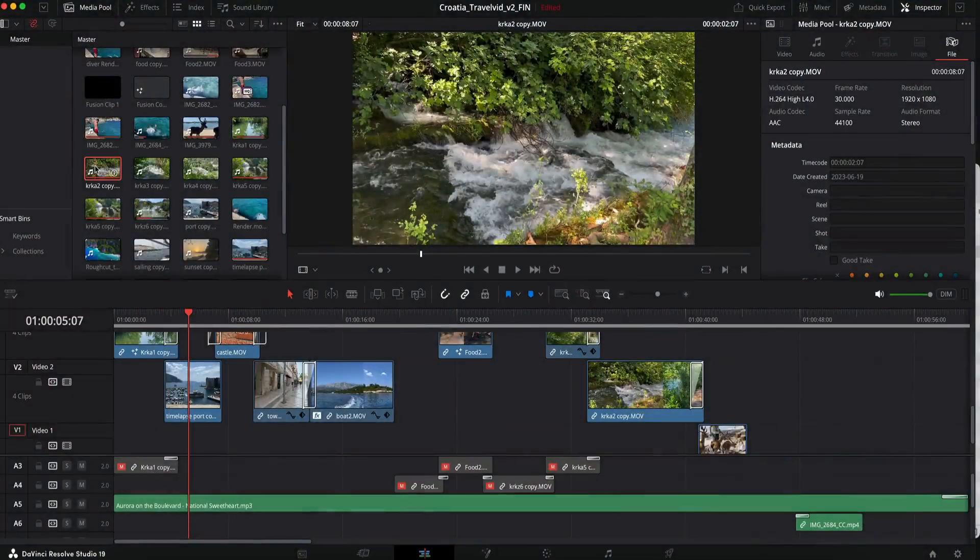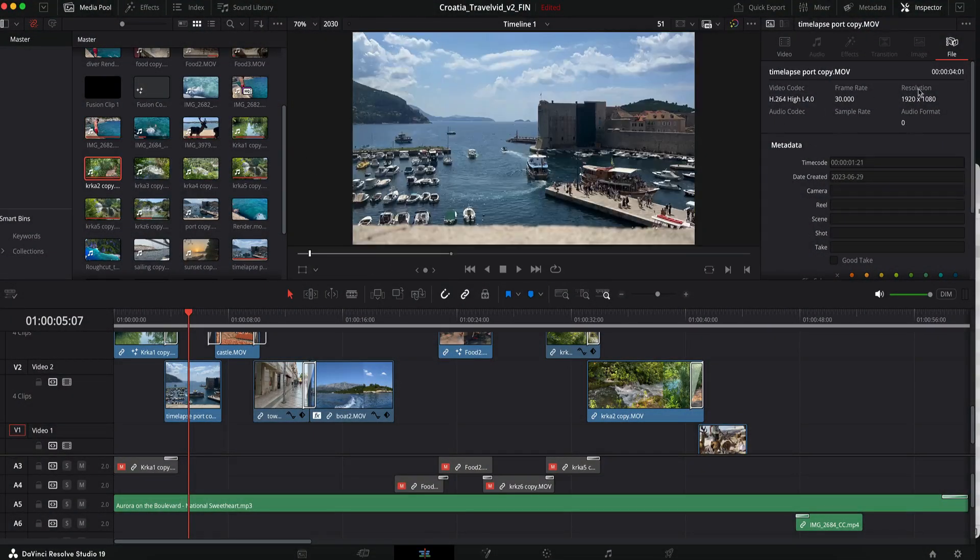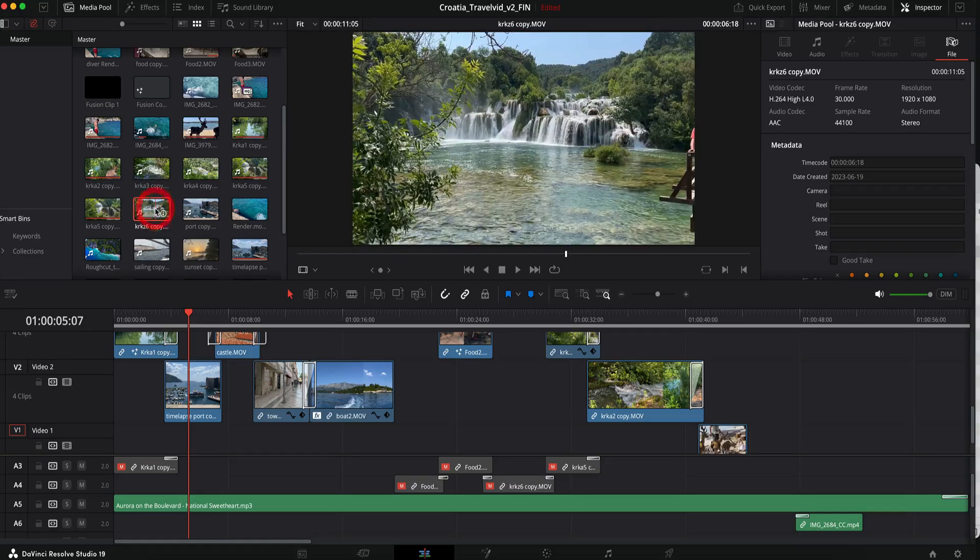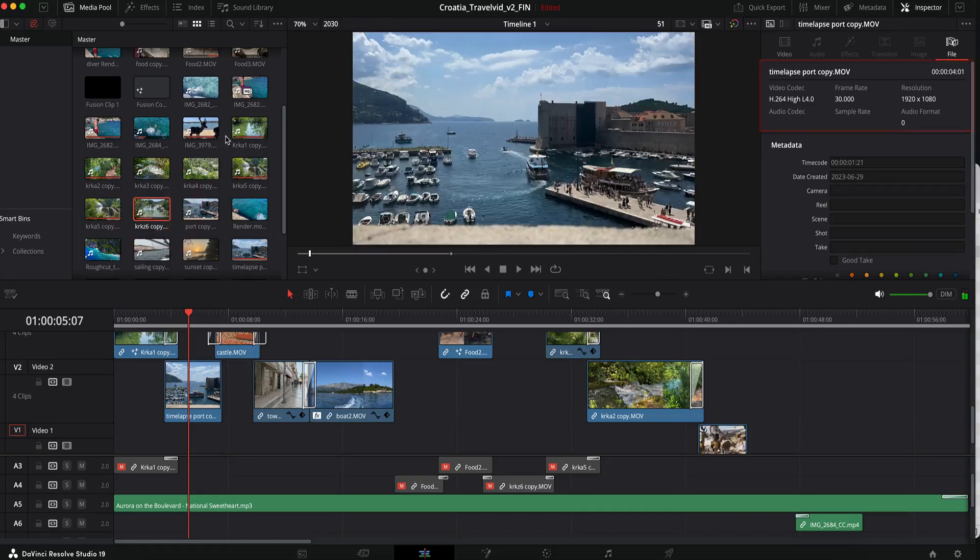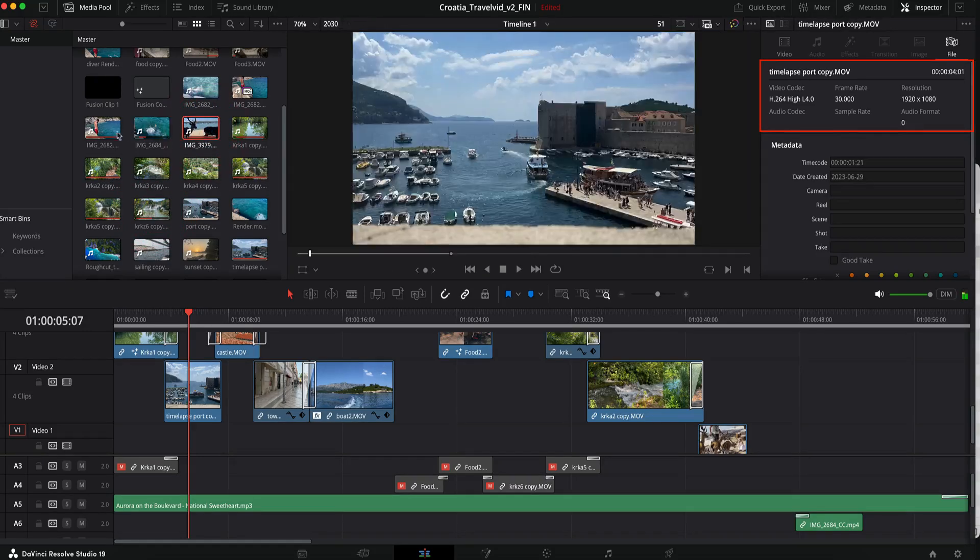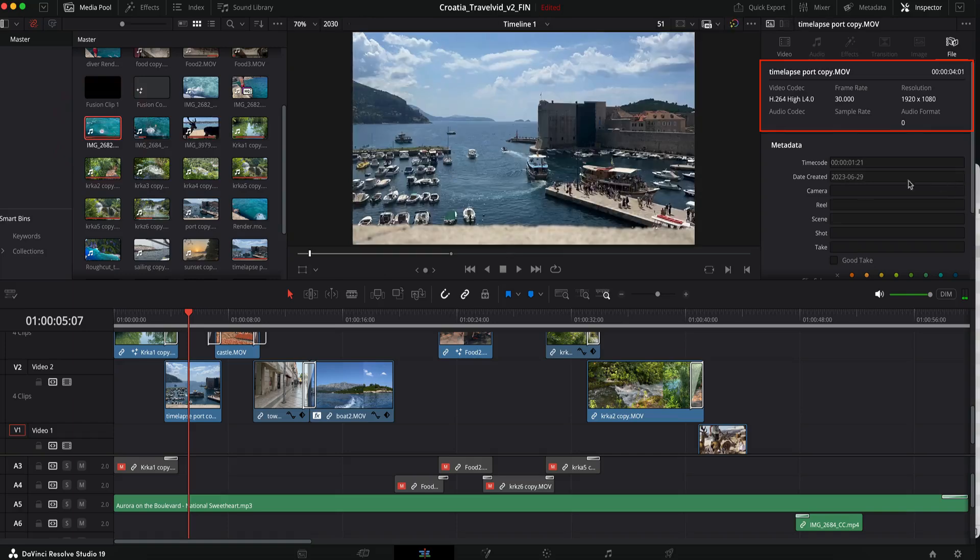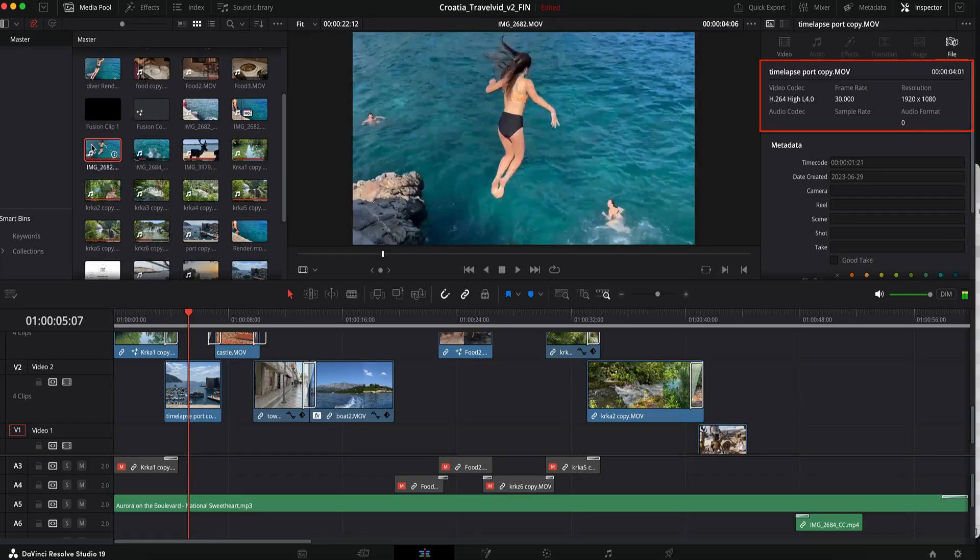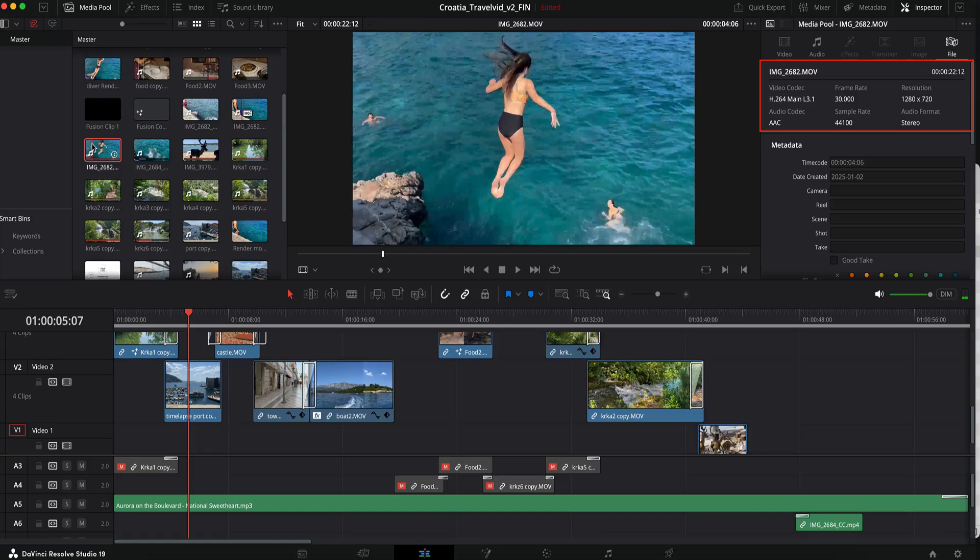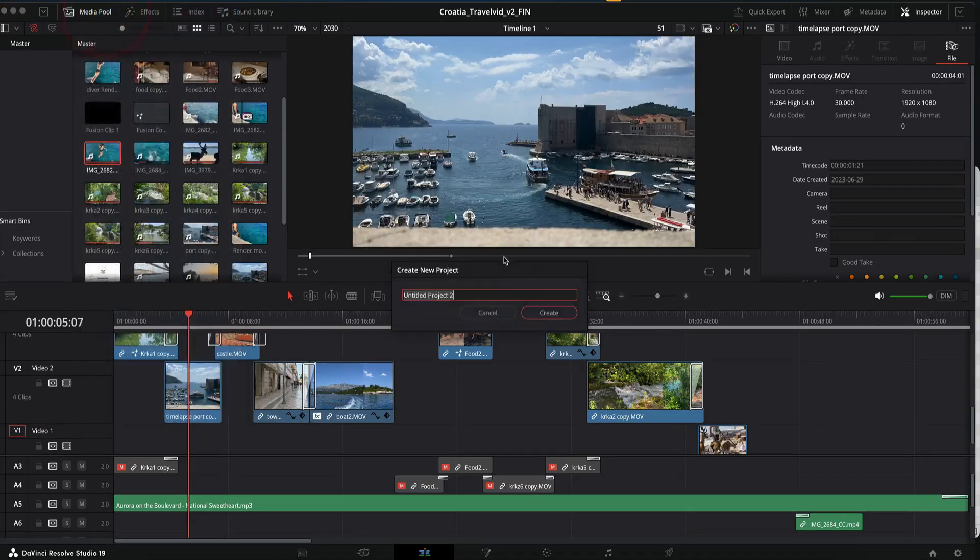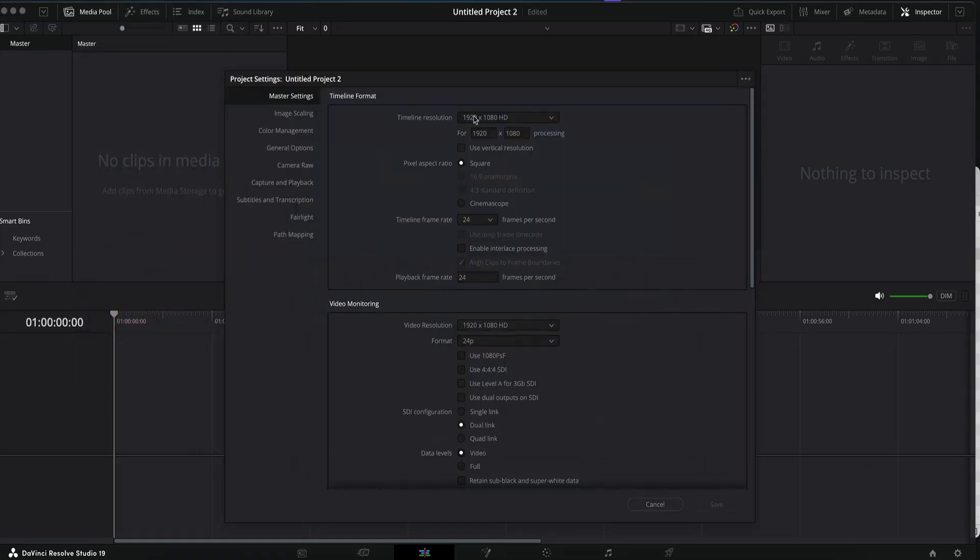We can start by going to the media pool and looking at some of our clips. If I select a few and go to the inspector file, we see that most of them are 1080p. This one is 1280 by 720, but we'll see how to deal with that in a minute. We can create a new project and set project settings to 1080p and 30 frames per second.